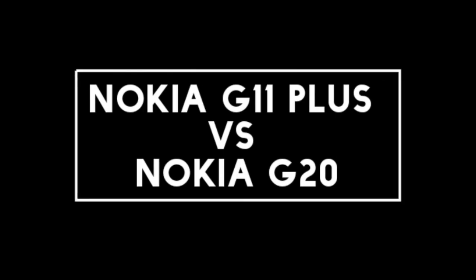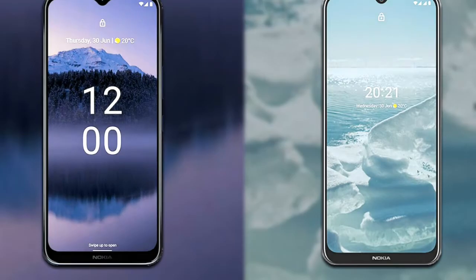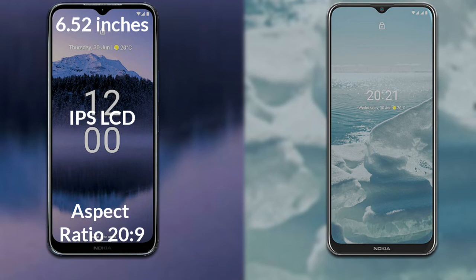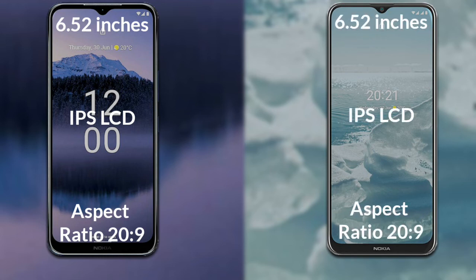I will compare the new Nokia G11 Plus with the Nokia G20. Let's talk about the display. The Nokia G11 Plus has a 6.52-inch HD IPS LCD with a 20:9 aspect ratio. The Nokia G20 also has a 6.52-inch HD IPS LCD with a 20:9 aspect ratio.